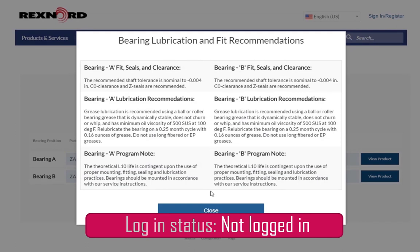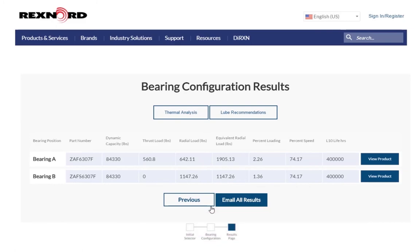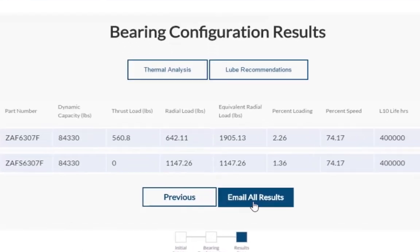Next are the two bearings we configured, laid out with the specs of each. Before proceeding, it is recommended that you email the results of the configuration to yourself for your own records. Do this by clicking the Email All Results button here.